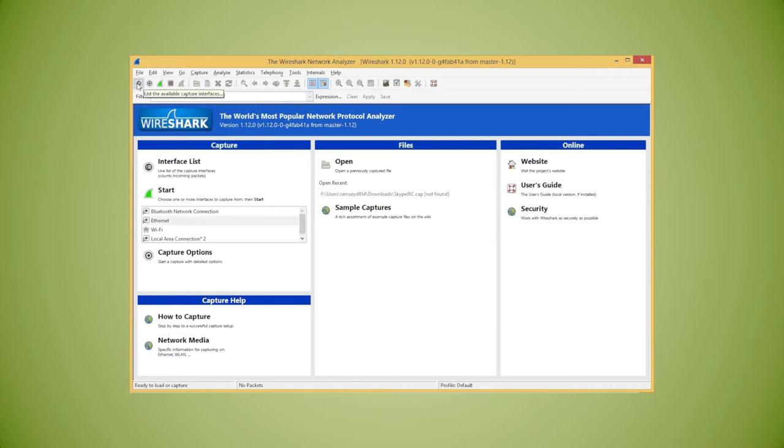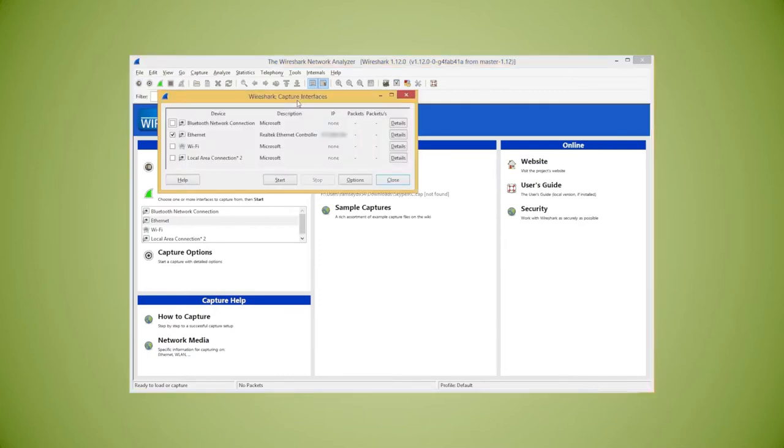In the upper left hand corner of the screen, there's an icon called list the available capture interfaces. When you click that icon, a new screen pops up that lists all the available network interfaces.